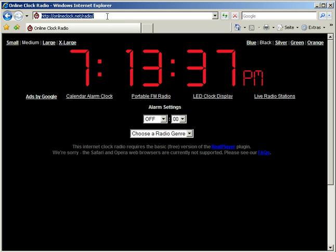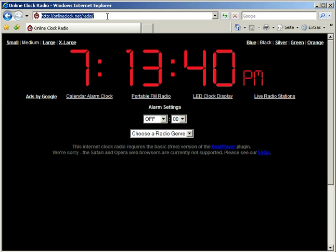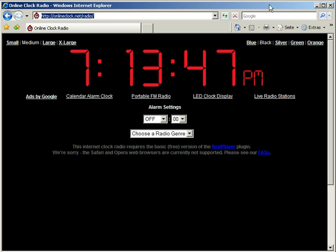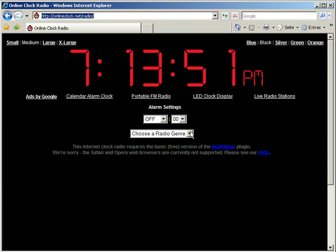To access it just enter our web address onlineclock.net slash radio in your web browser. Here you'll see it looks like our main online alarm clock with the addition of a snazzy radio function.